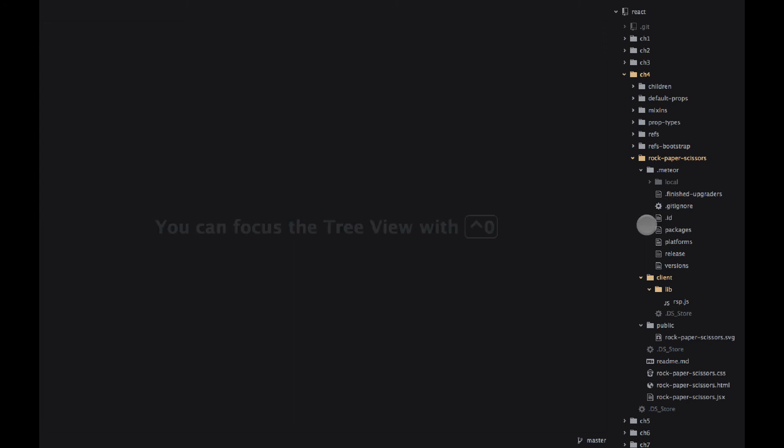This is a Meteor and React application. I've already did the scaffolding, meaning I've used the command line to create the initial project. I just wanted to show you what the folder structure is.